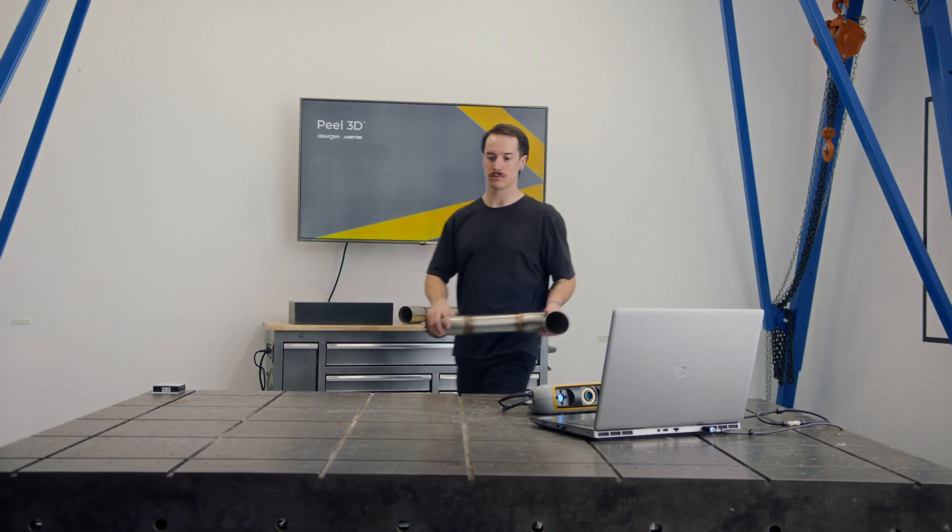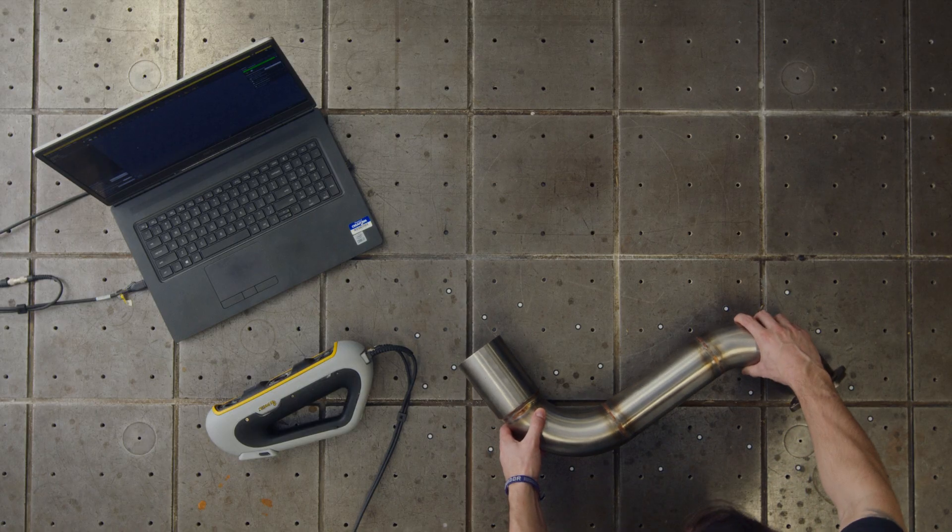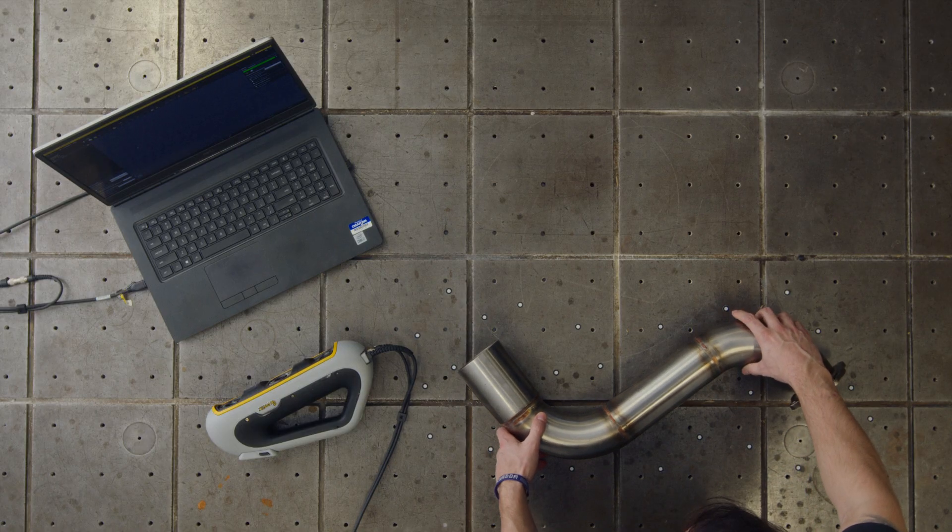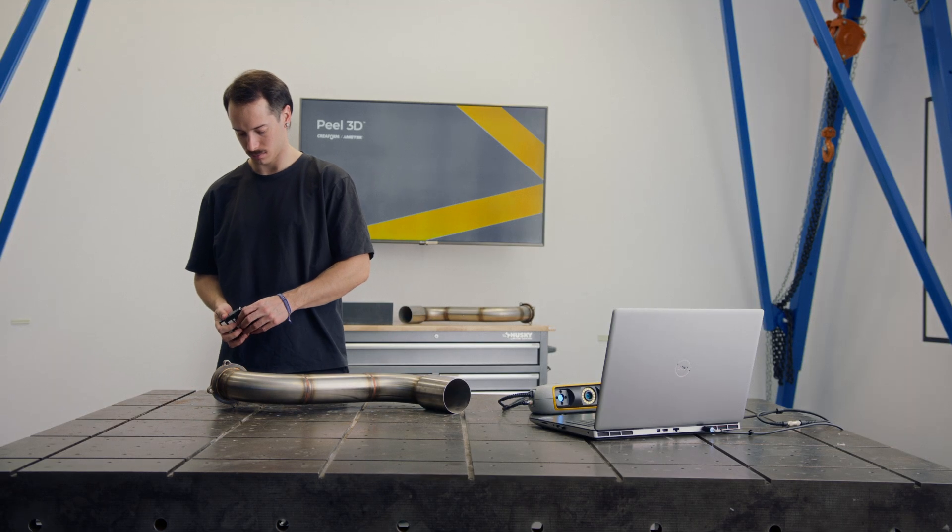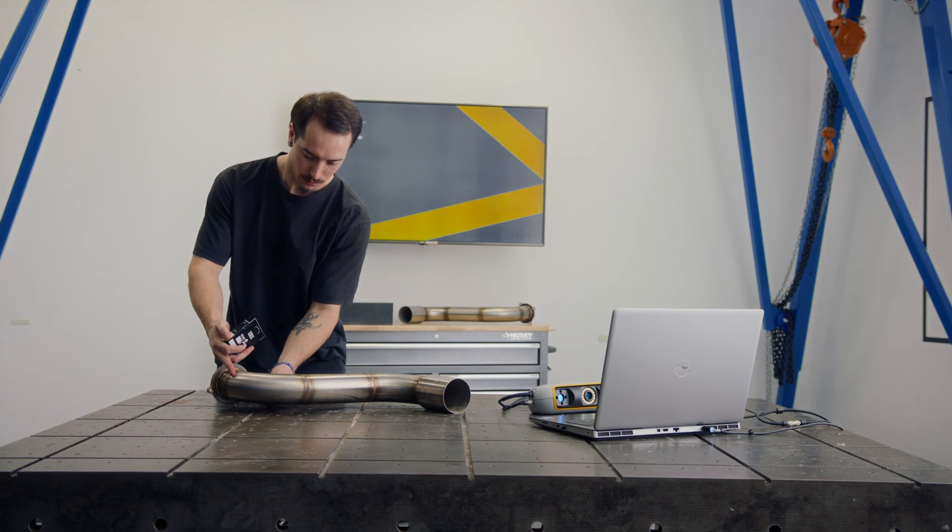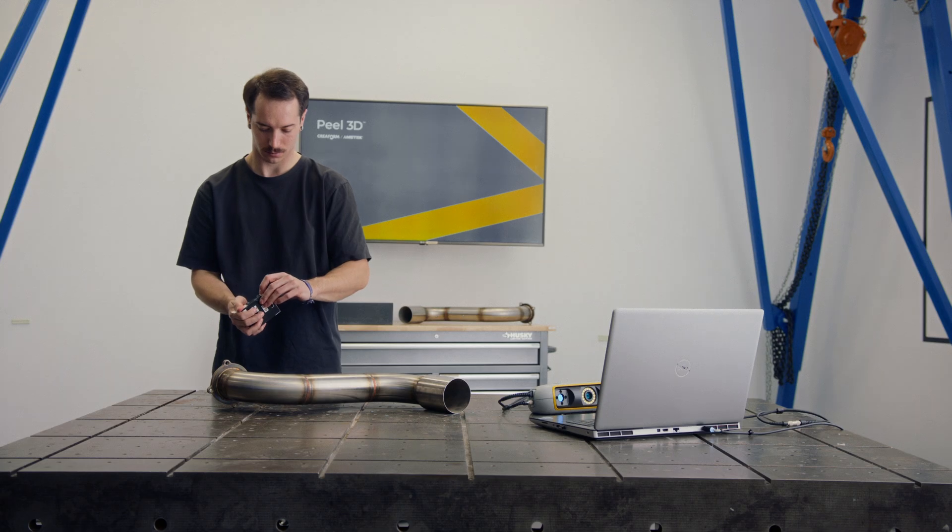The Peel 3 scanner excels at capturing objects with complex geometries by using the shape of the object to position itself in space. However, if the object lacks sufficient geometry,